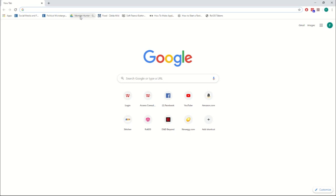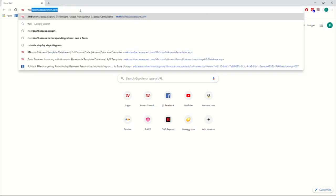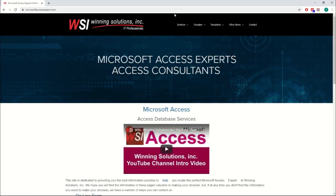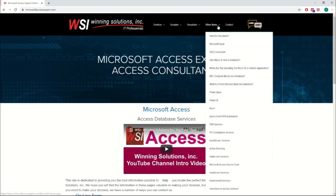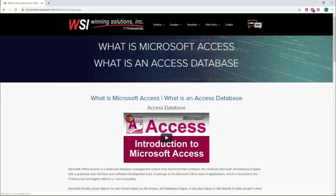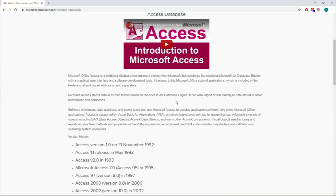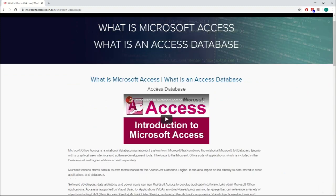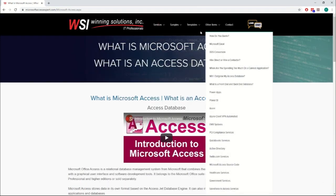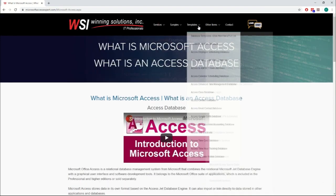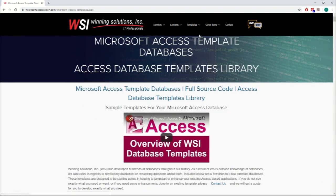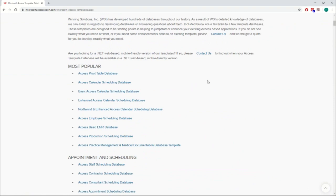First things first, I'm just going to show you how to download it, which will be at MicrosoftAccessExpert.com. Then under Templates, click all of them. There we go.